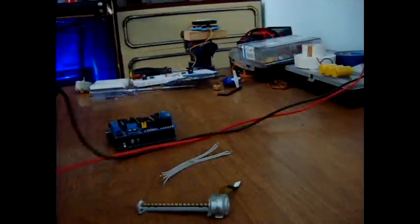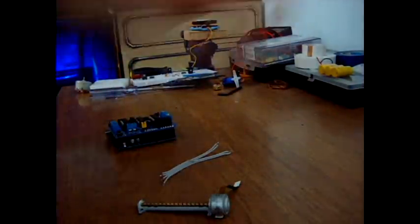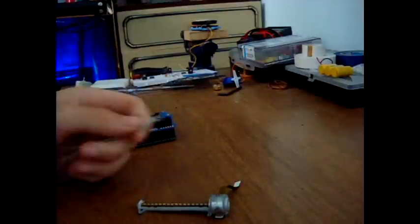We need to solder some wires on it so we can connect it to an Arduino.